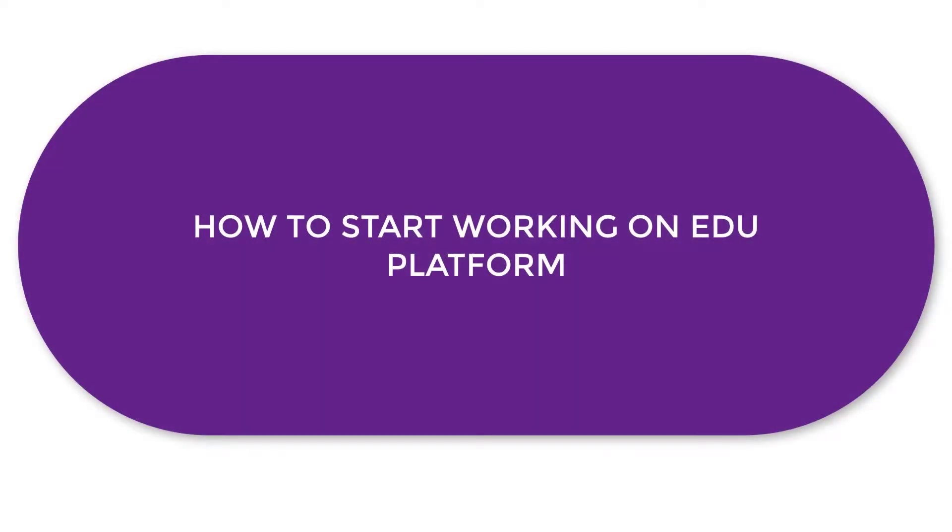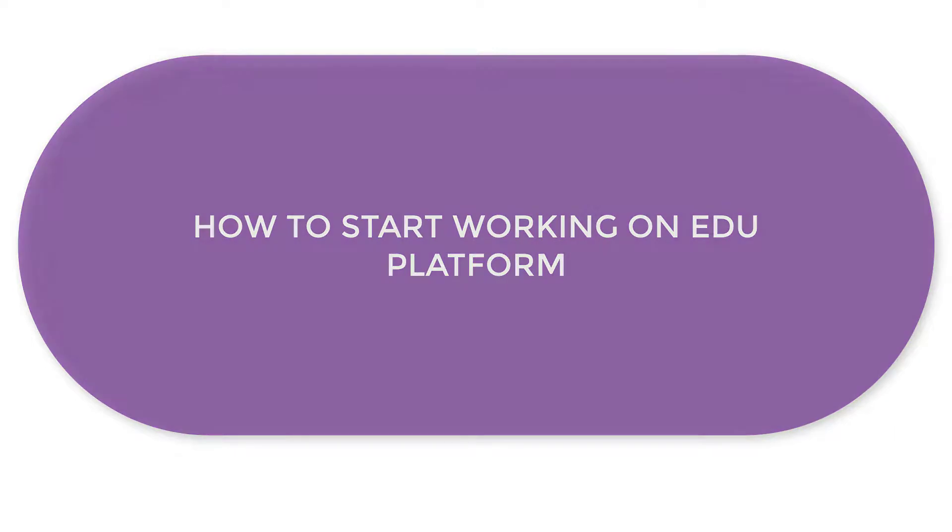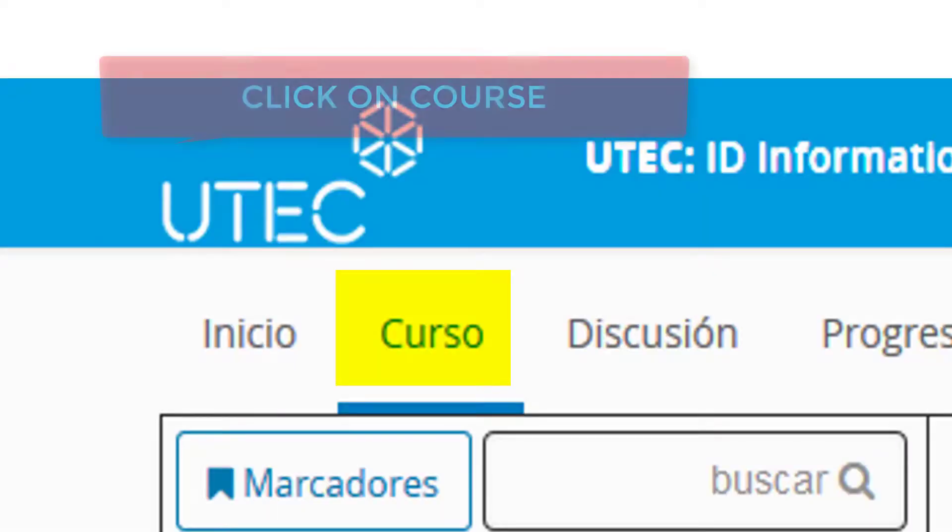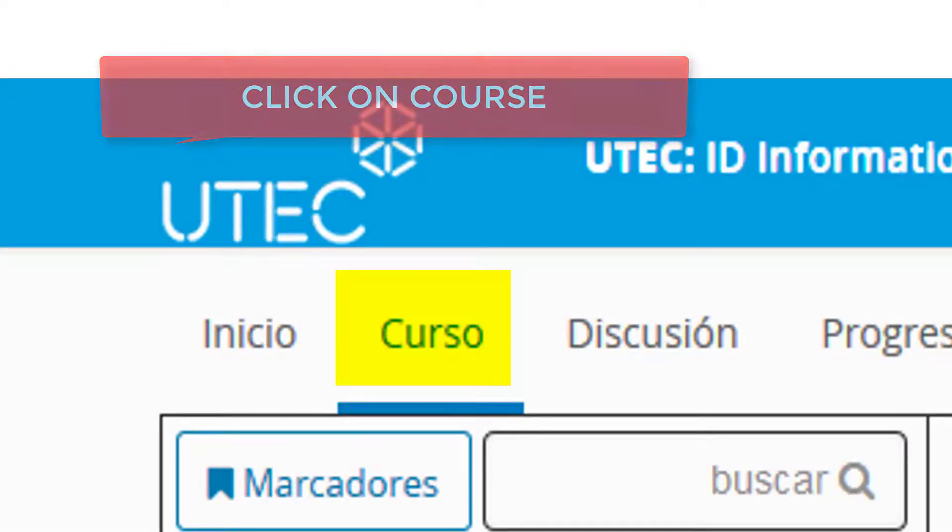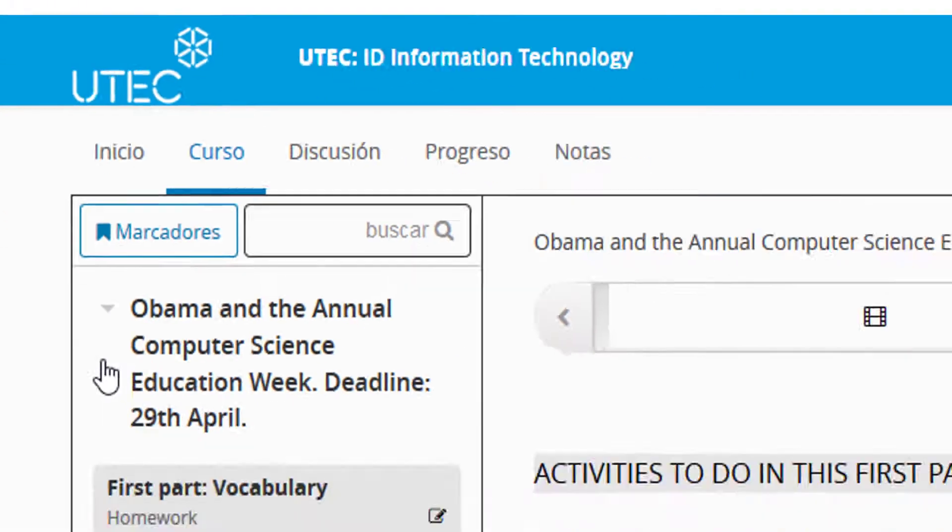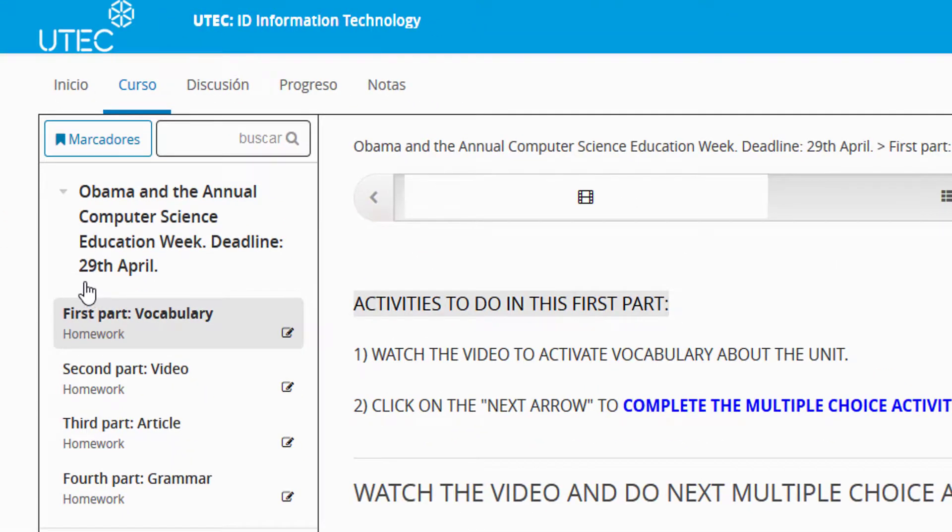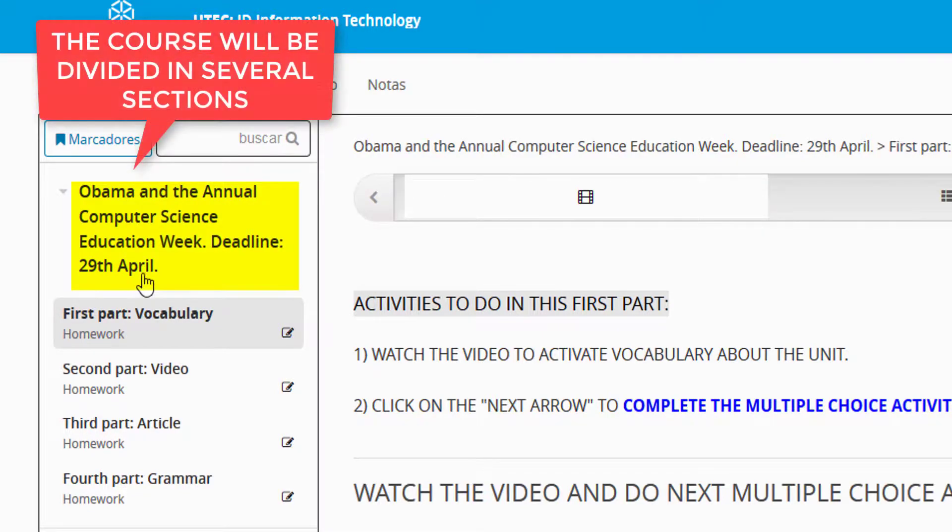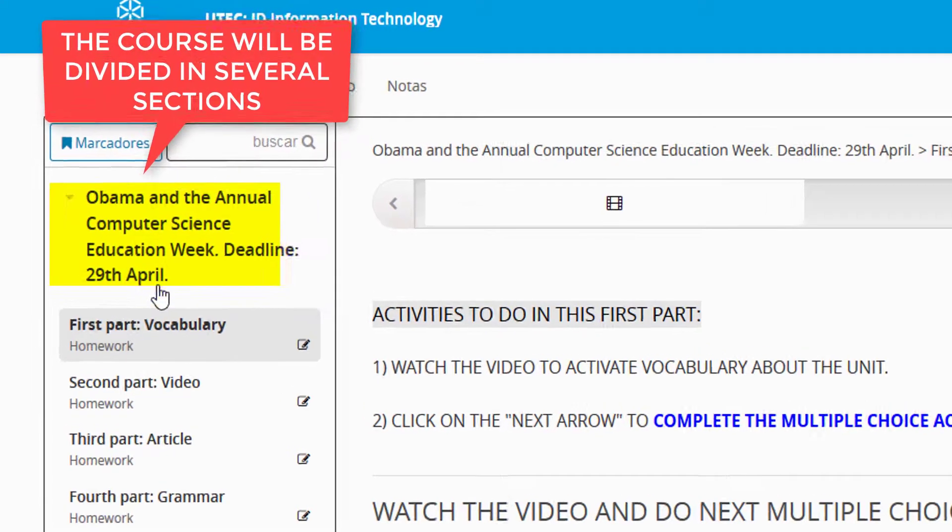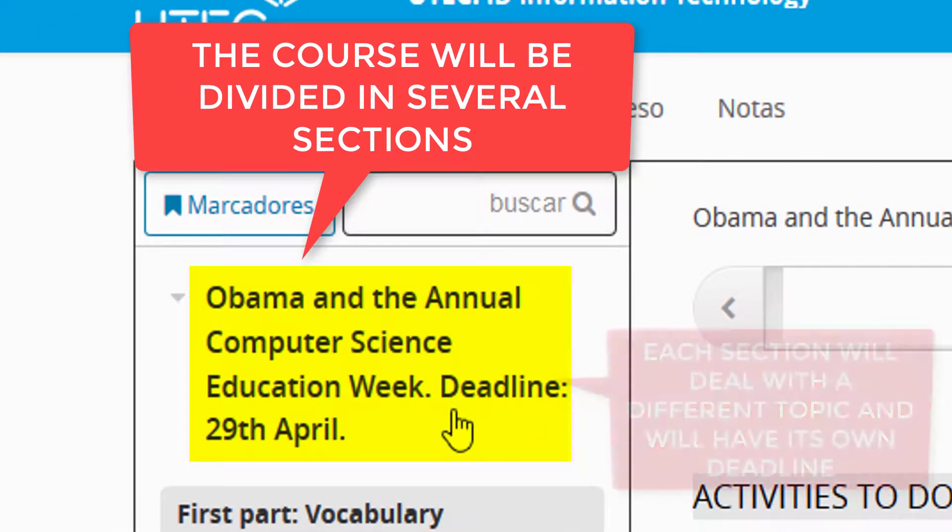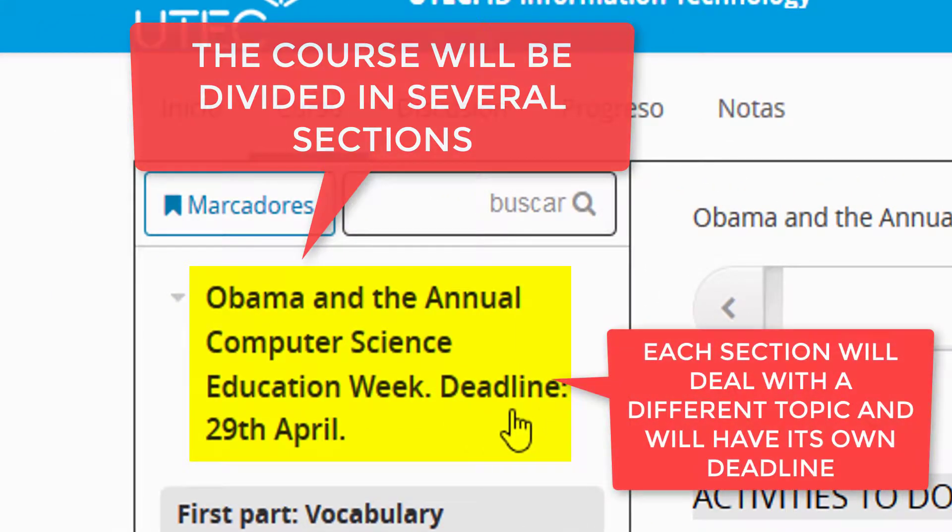Video Tutorial: How to Start Working on EduPlatform 1. Click on Course. The course will be divided in several sections.